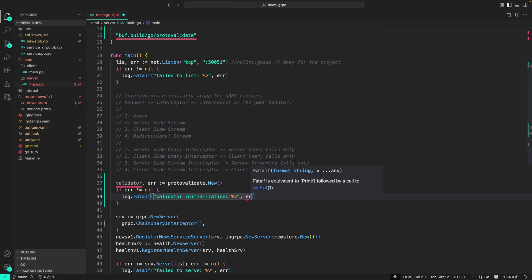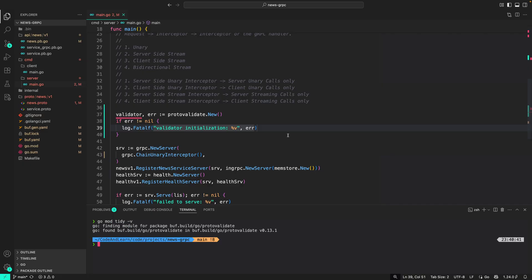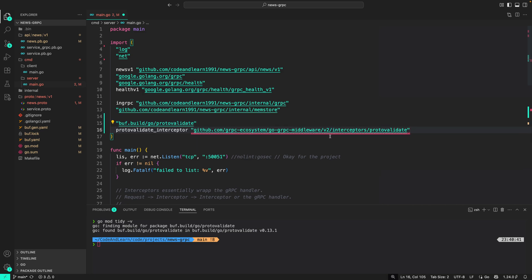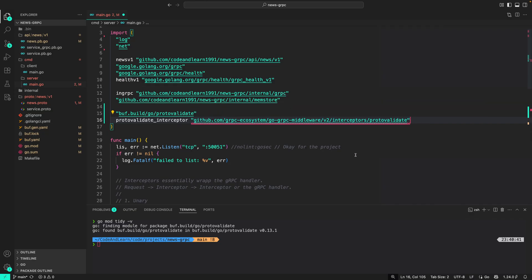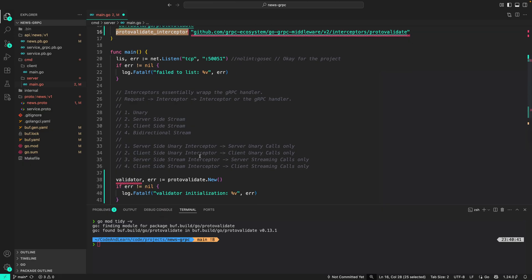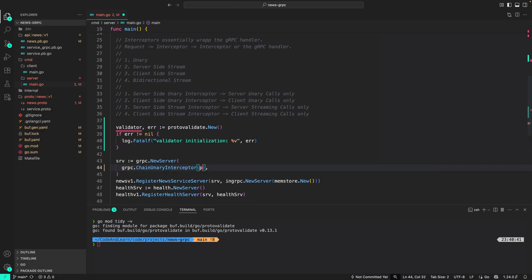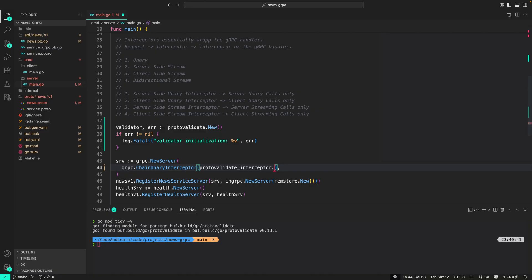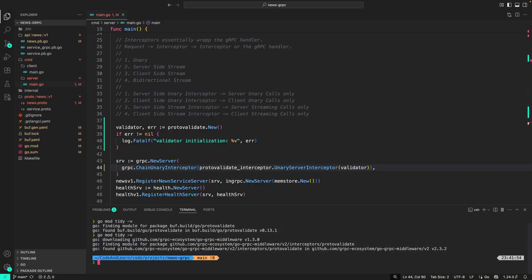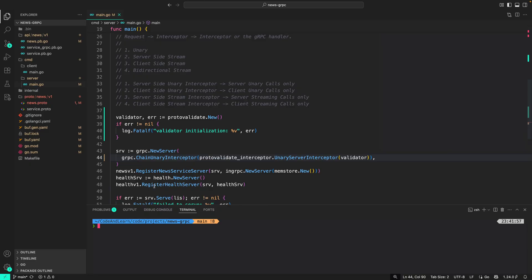Now to pull in the dependency, that is protovalidate, let's run go mod tidy. That should pull in protovalidate. Now here in the interceptor, or chain unary interceptor, we will initialize the protovalidate interceptor. To use that, we need to import a different package, which is grpc-ecosystem/go-grpc-middleware/interceptors/protovalidate. I'm putting that as an alias protovalidate_interceptors. So we will do protovalidate_interceptors.unaryServerInterceptor and pass in the validator. Let's do go mod tidy again to pull in the validate interceptor.